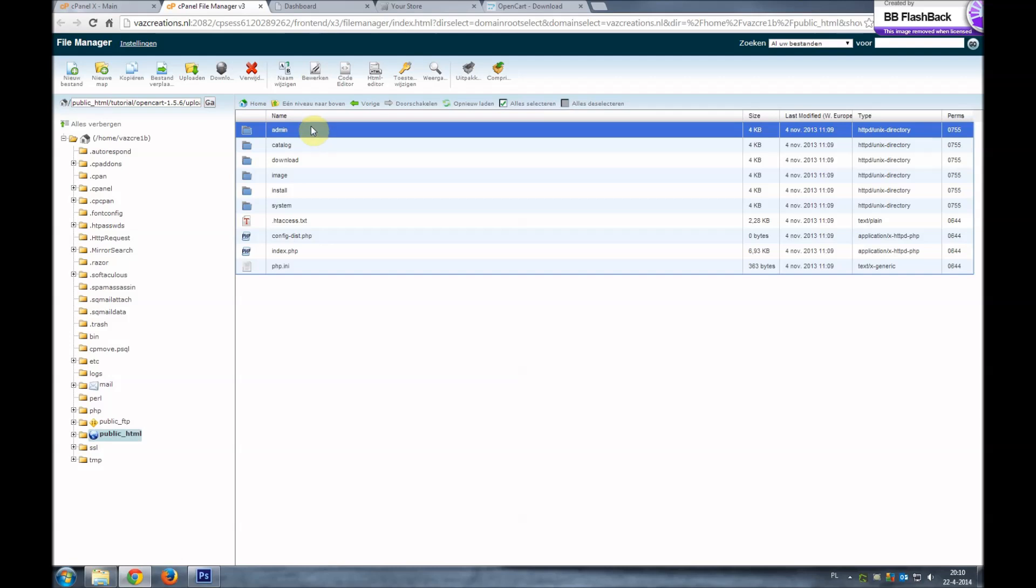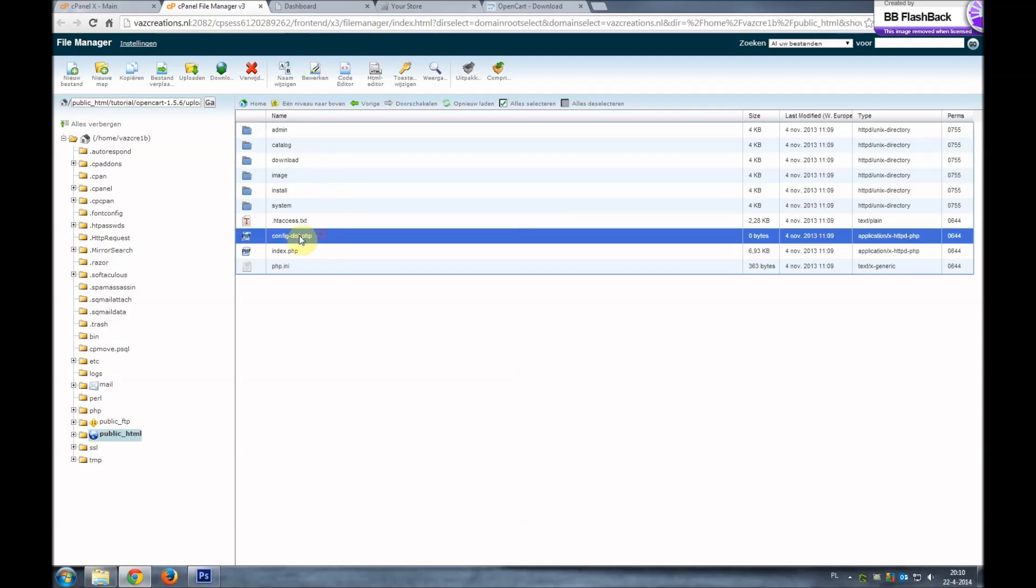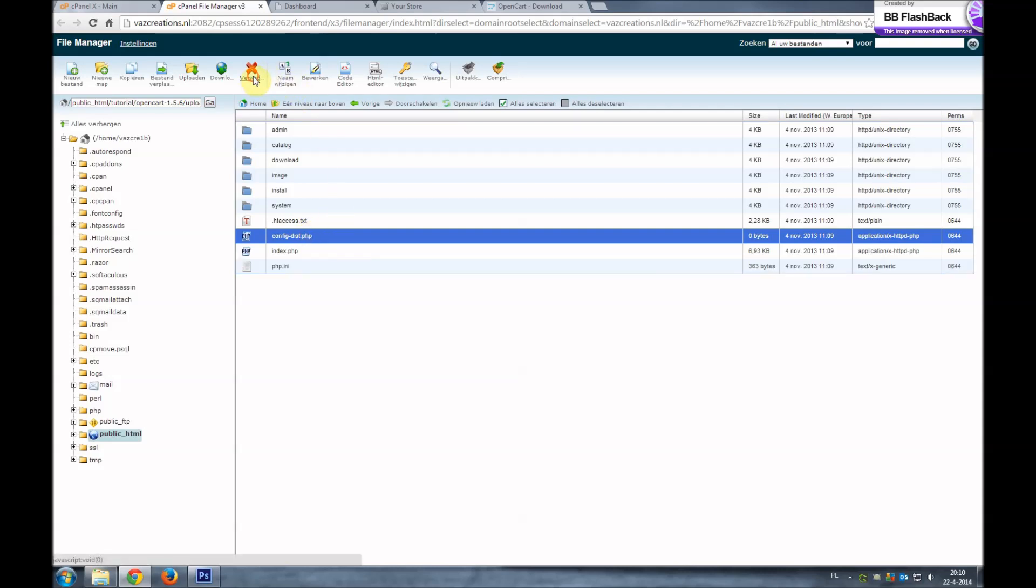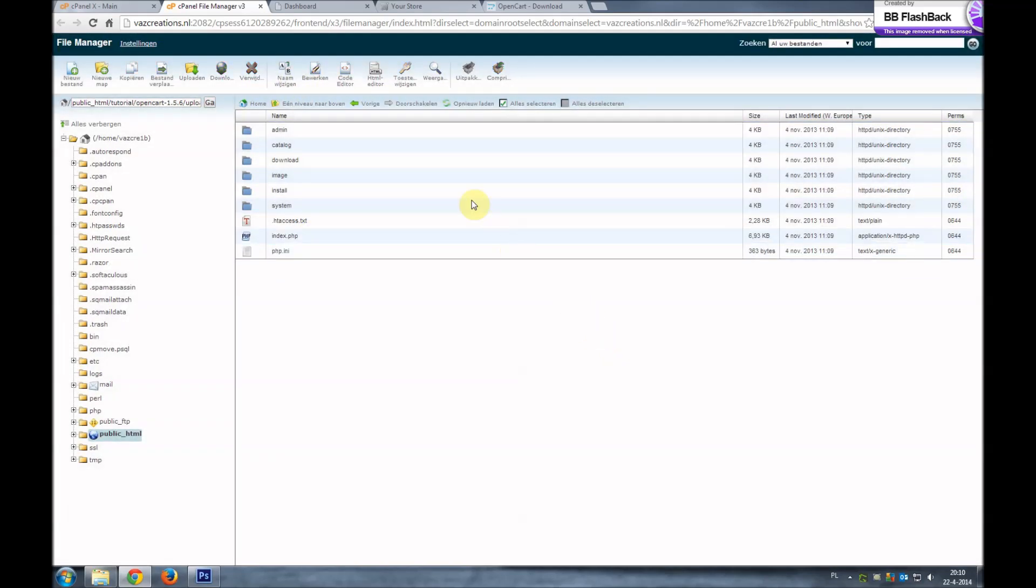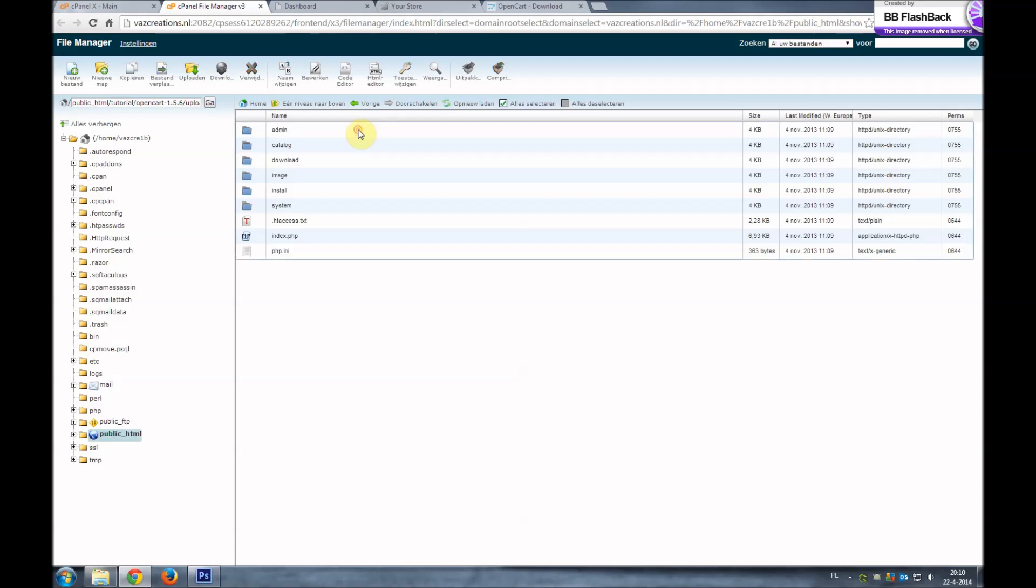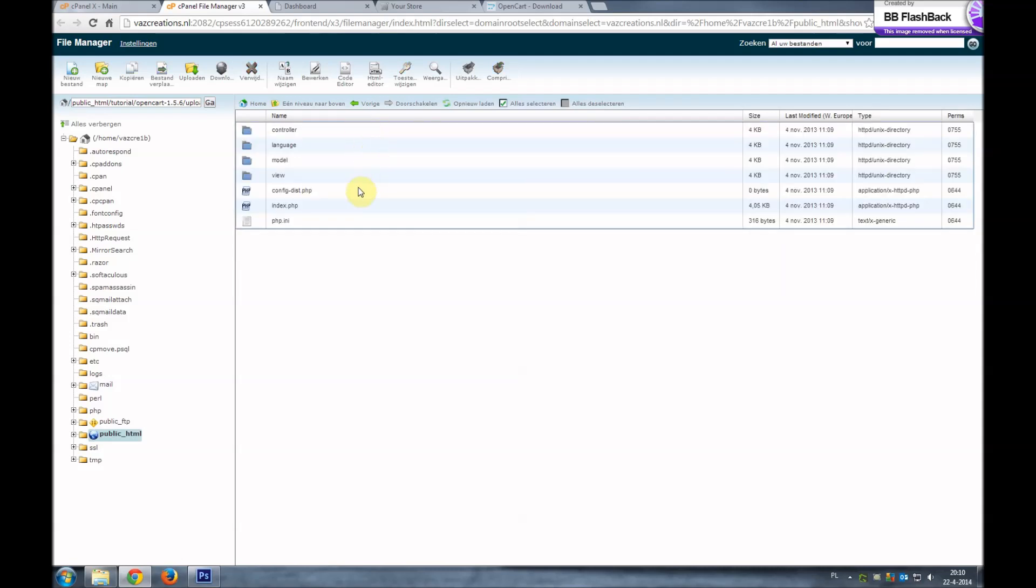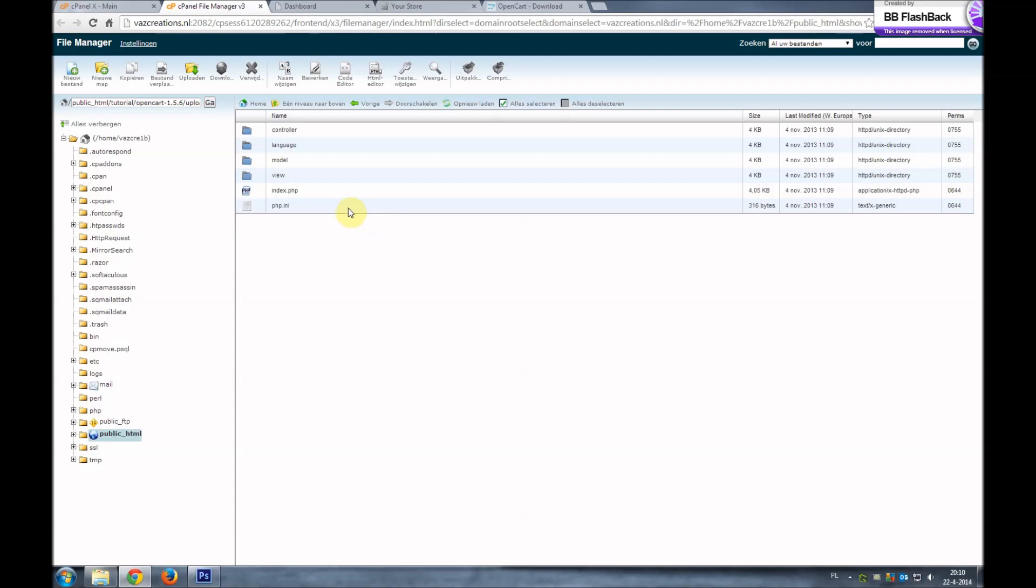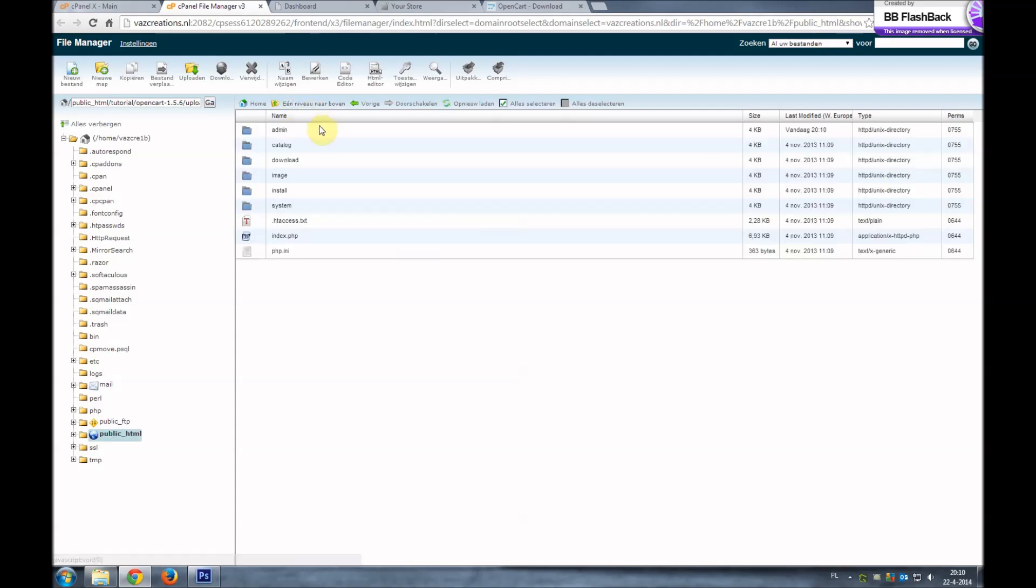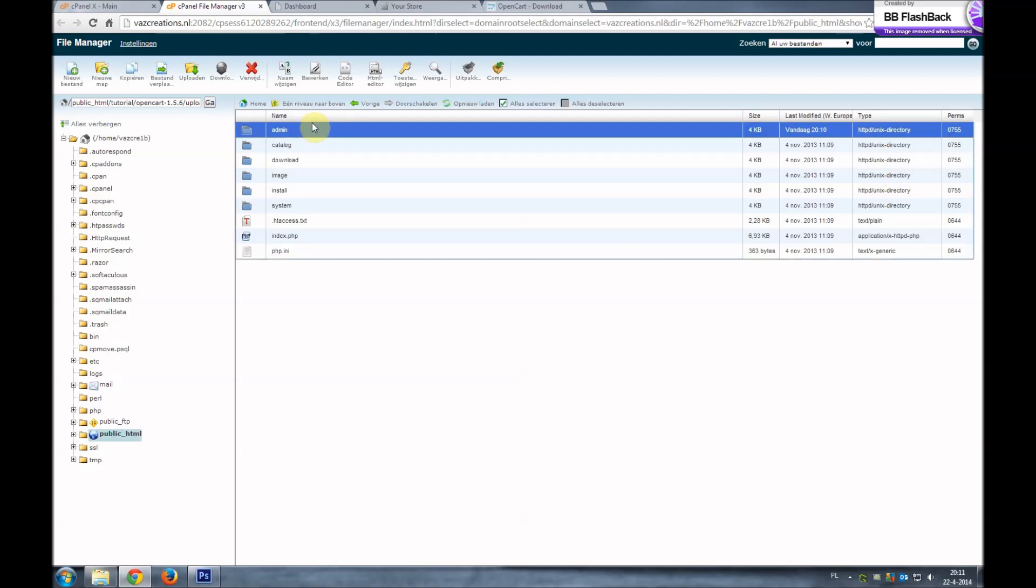So what you do is you get rid of the config file. This config file you delete, and the one in the admin you delete. Because you want to keep your original config files. Because in those files there is specified the database you're using and we don't want to change that.